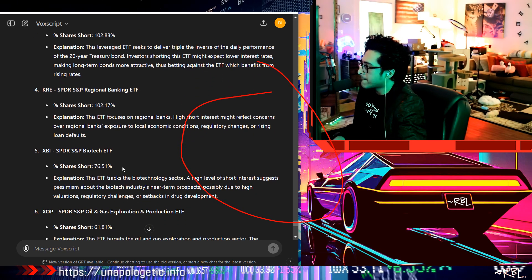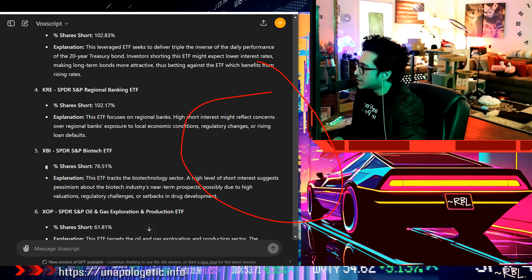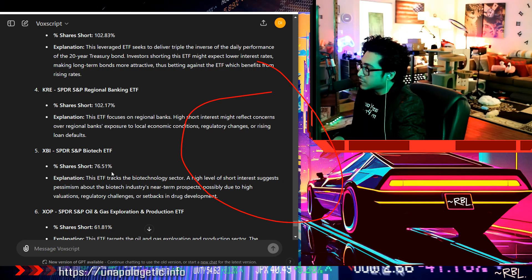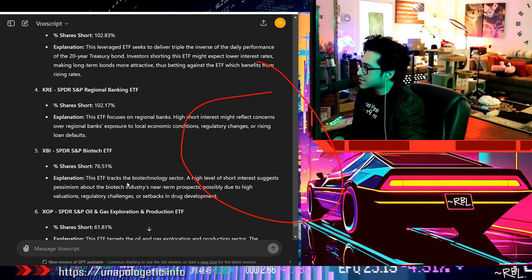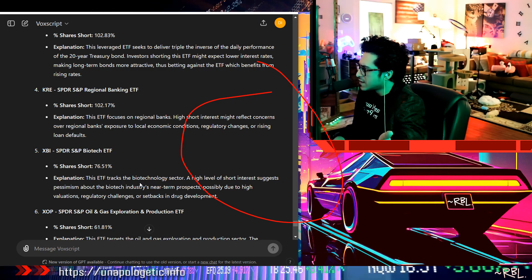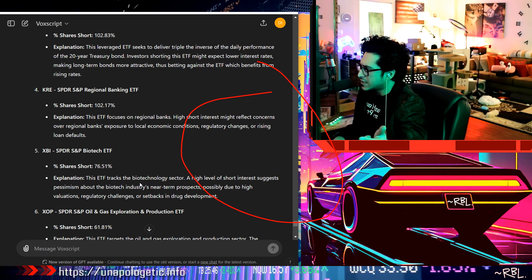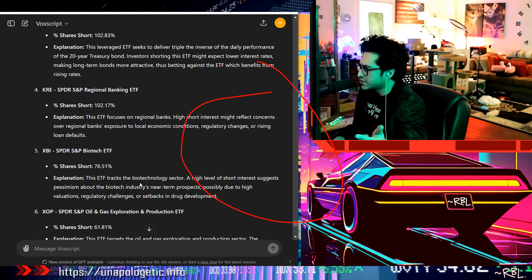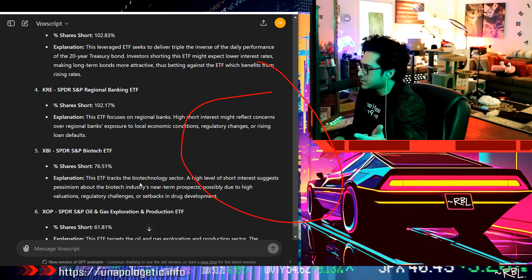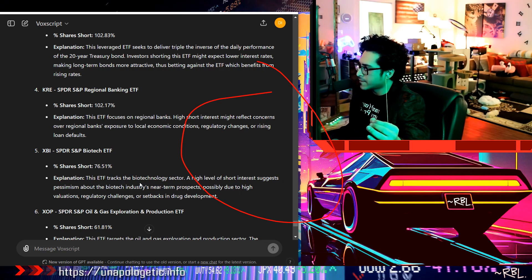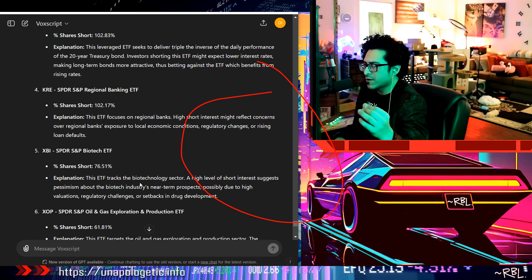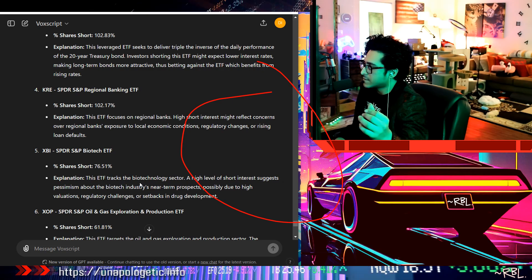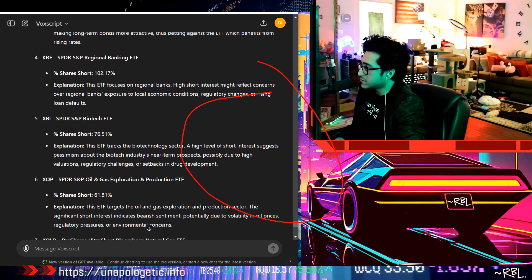Number five, XBI, 76%, almost 77. This ETF tracks the biotechnology sector. A high level of short interest suggests pessimism about the biotech industry's near-term prospects, possibly due to high valuations, regulatory changes, or setbacks in drug development. Okay, biotech, biopharma, I'm not too sure how far that goes, but yes, okay, makes sense.